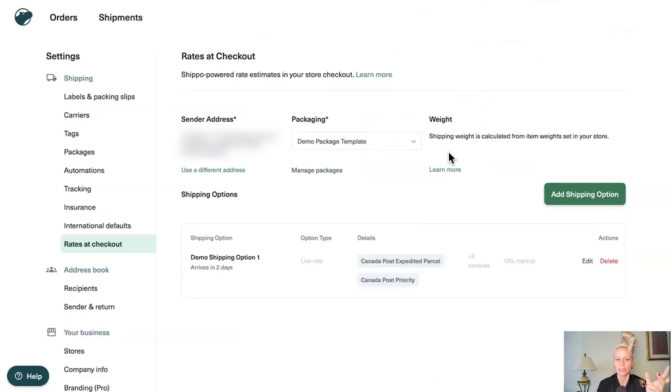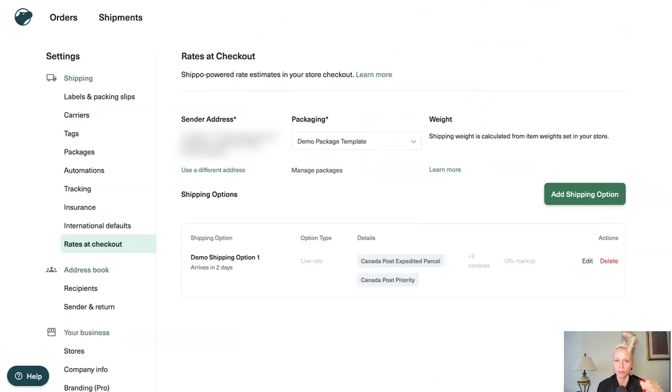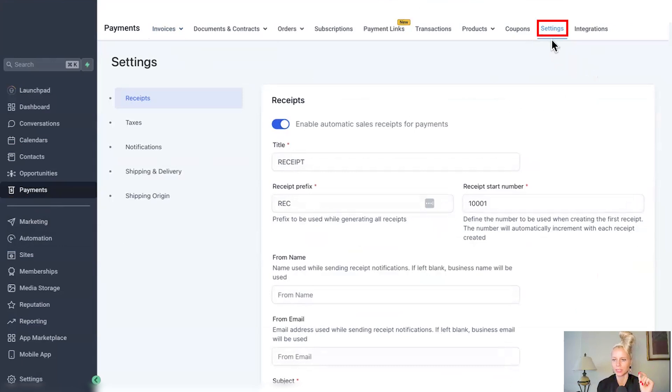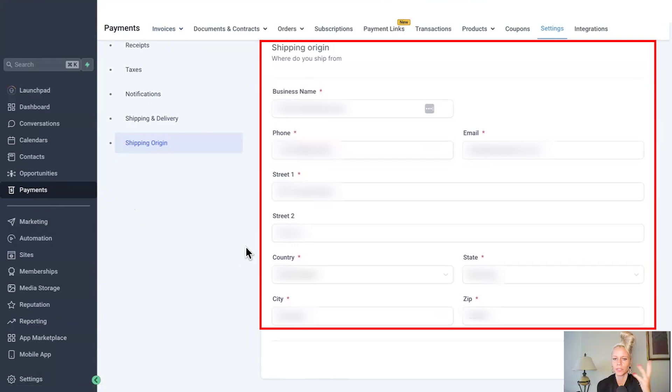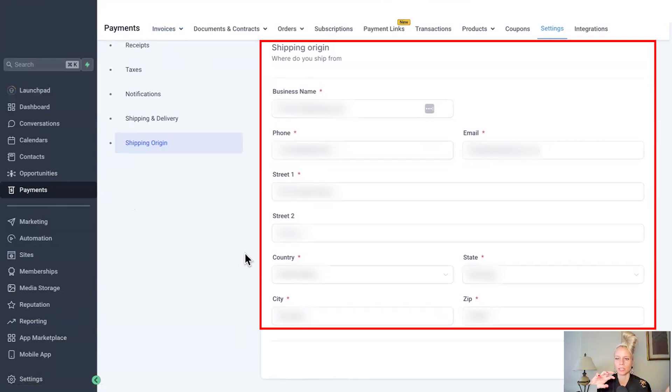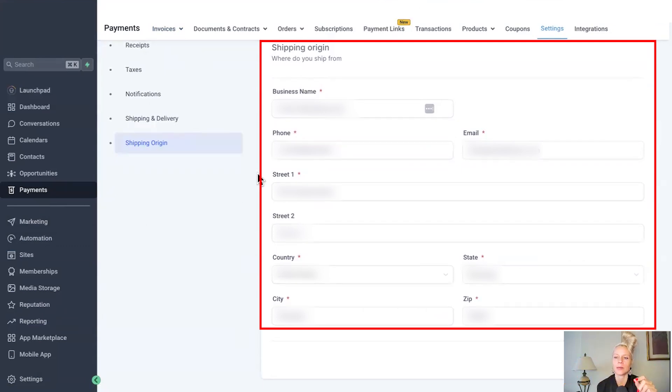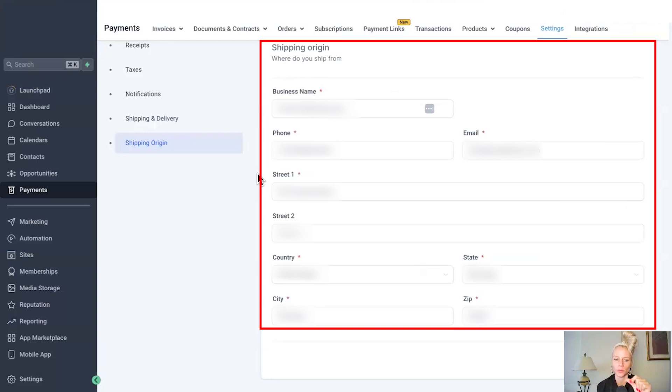Now we want to set up the shipping origin as well as the app inside of our CRM. So to set this up, you want to click on payments on the left, then on settings at the top. And here you can see shipping origin. Click on that. Fill in your shipping origin details. And please note, this information will be sent to your Shippo account automatically. Please note, if this is not set up, the default address in Shippo's account will be used for that.